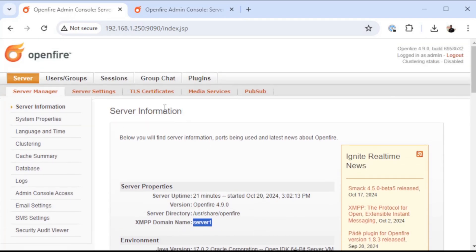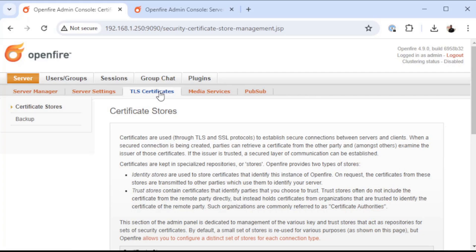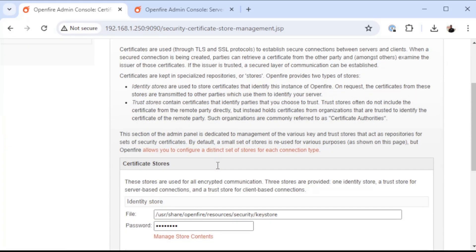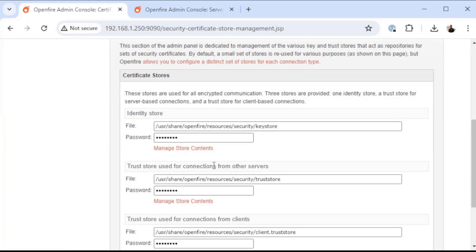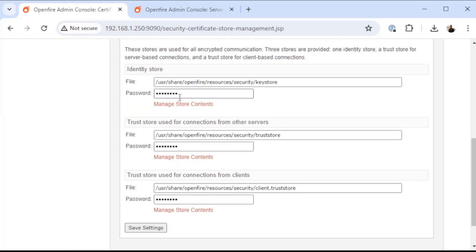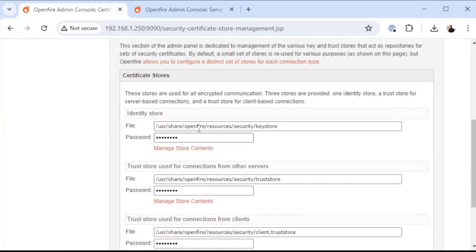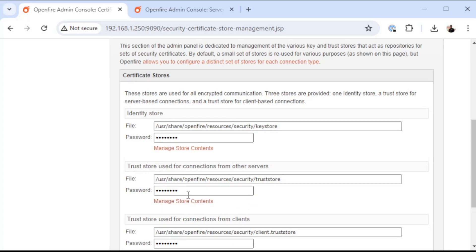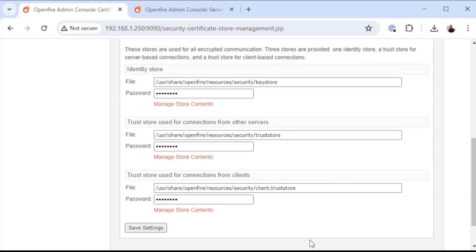The first thing I'm going to want to do is go into TLS certificates, and you can see there's three links we have here. There's the identity store - this is where the certificate for the local OpenFire server is hosted or is located. You have a trust store for connections from other servers. Any certificate that is inside this trust store will automatically be trusted for a connection to your OpenFire server. And then the trust store used for connections from clients. This would be the XMPP client of your choice.